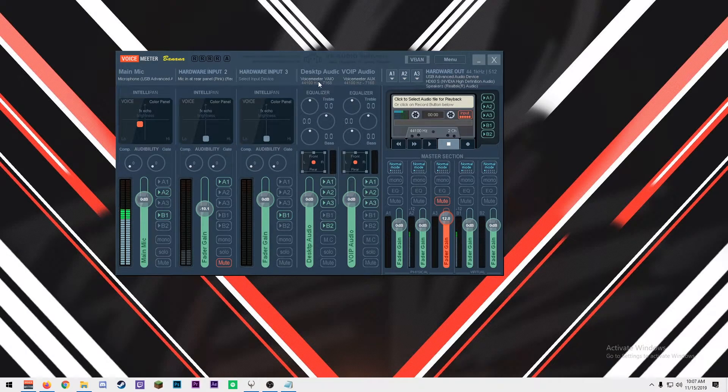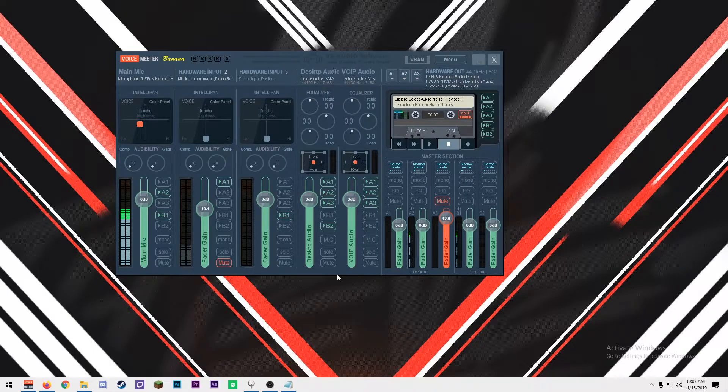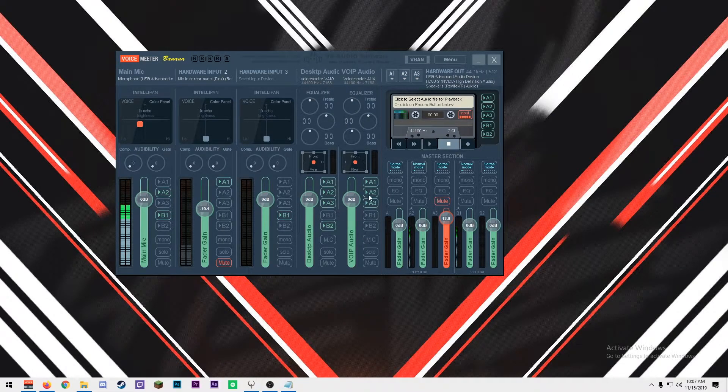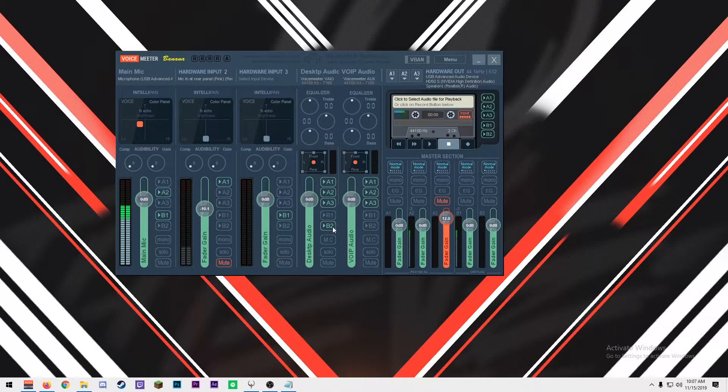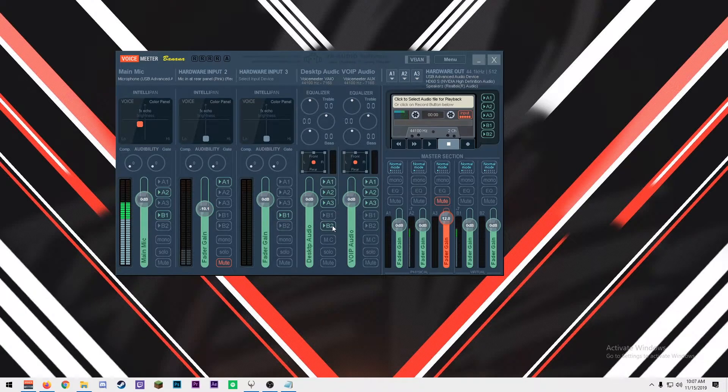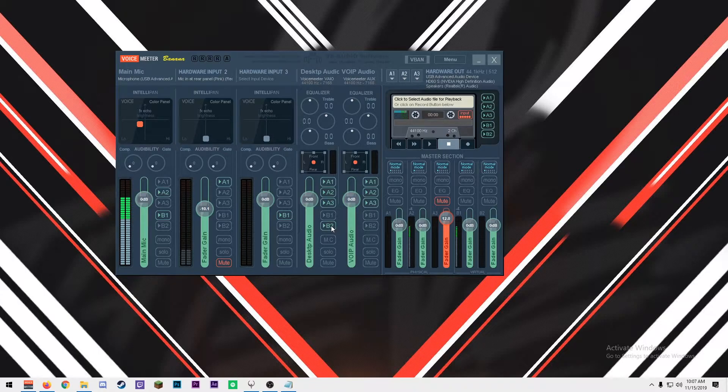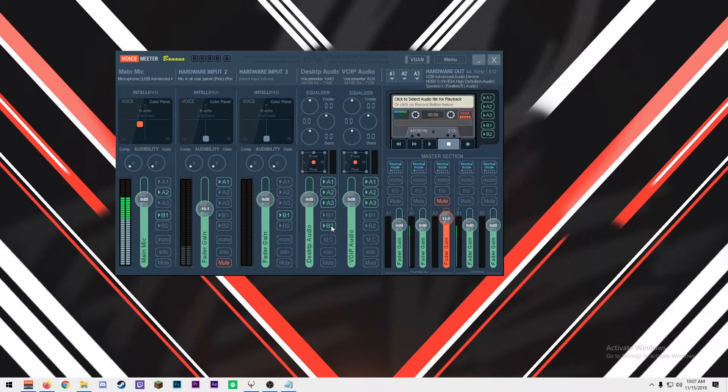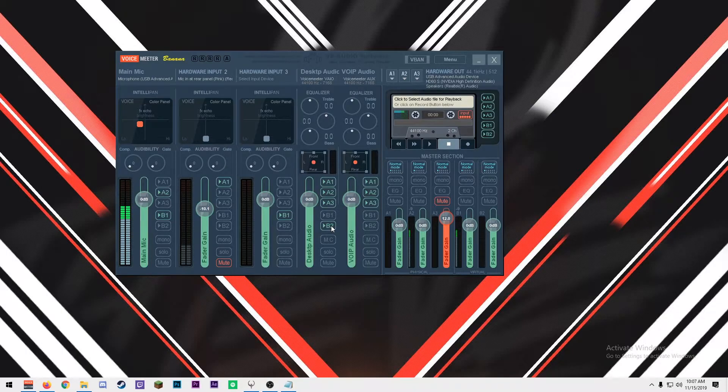Fourth, you want to set your VoiceMeeter VAIO and VoiceMeeter Aux, shown in these tabs here, to all of your hardware outputs, so that way you can hear the audio coming from them. Also, while you're here, you set VoiceMeeter VAIO to B2. I'll show you this later in OBS, but when you set that up, it's a separate channel within OBS that has only your desktop and game audio, so that way you can edit it if you go to edit your videos or streams later on.